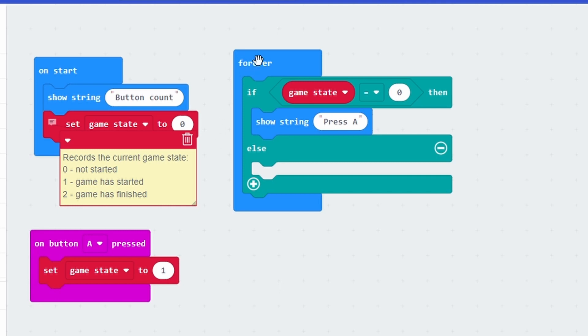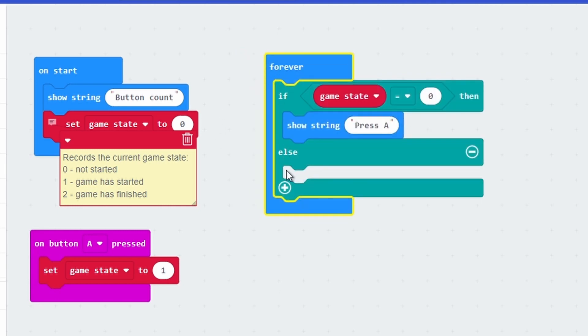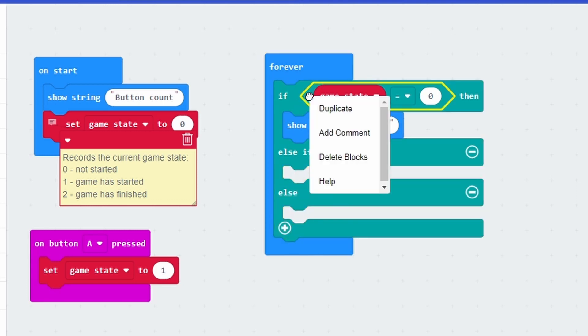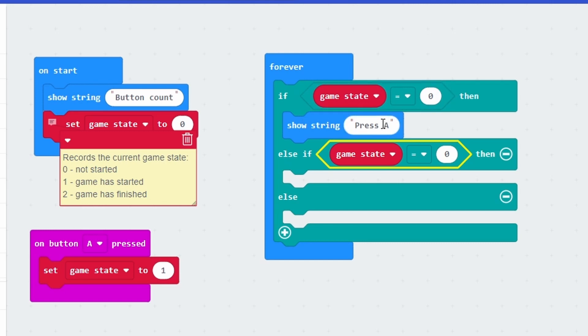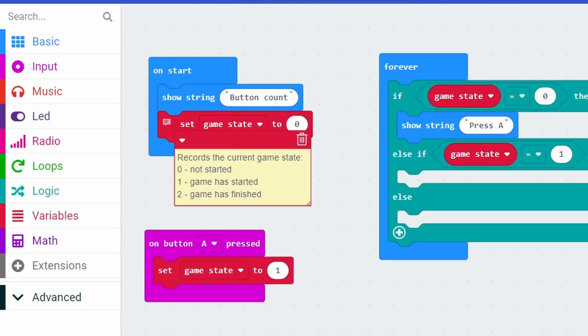What happens if the game state is equal to one? Well if we go back into this forever loop we need to have another space. Now it says if the game state is zero then it says press A - it's just some advice. If the game state is equal to one, then we need to check: is the game still in progress or has the game finished? Here we have another problem - how do we know if the game has finished? We need to know how much time has passed, and to do that we need another variable.